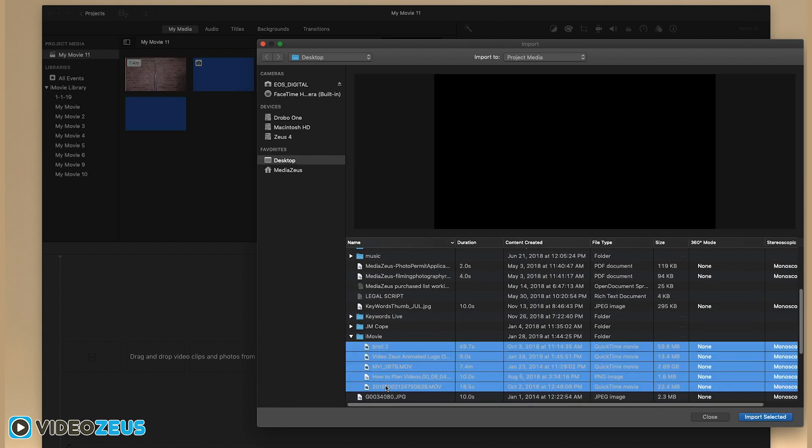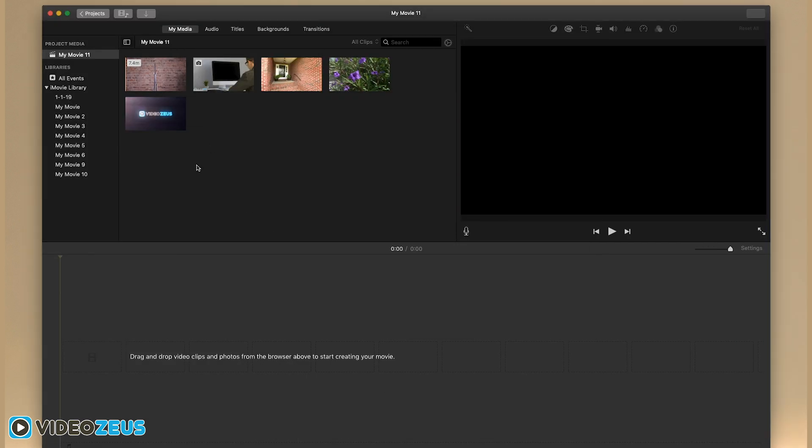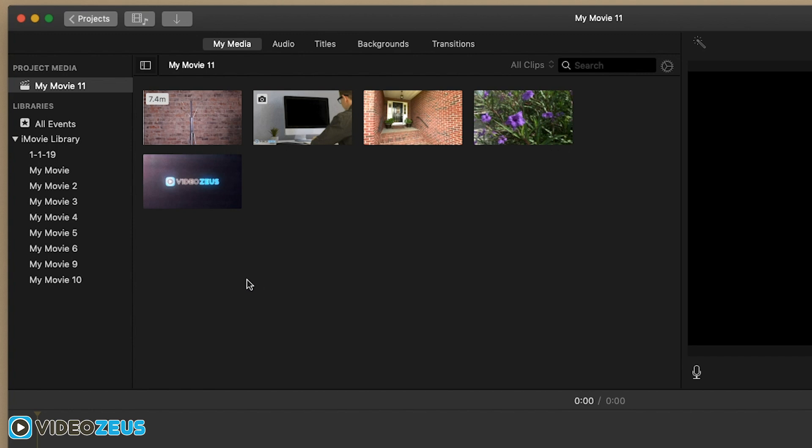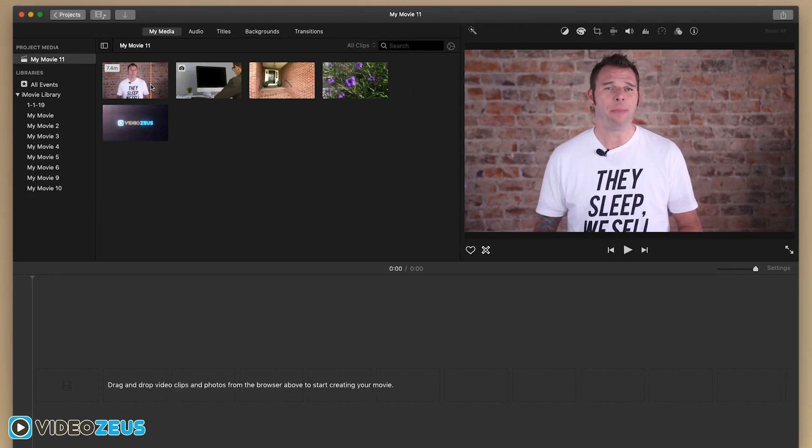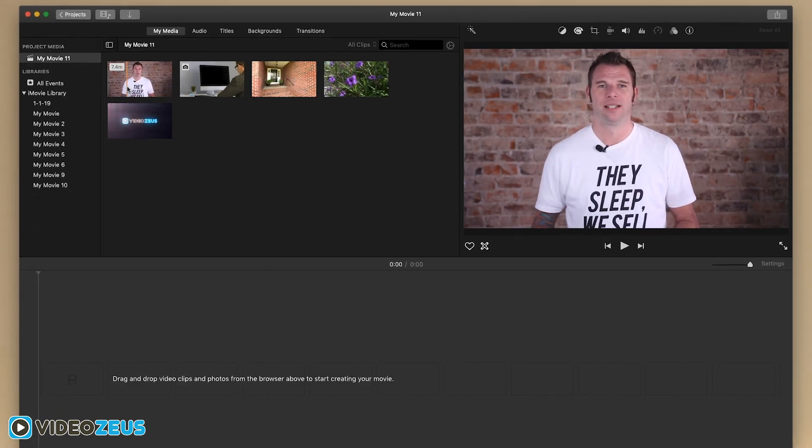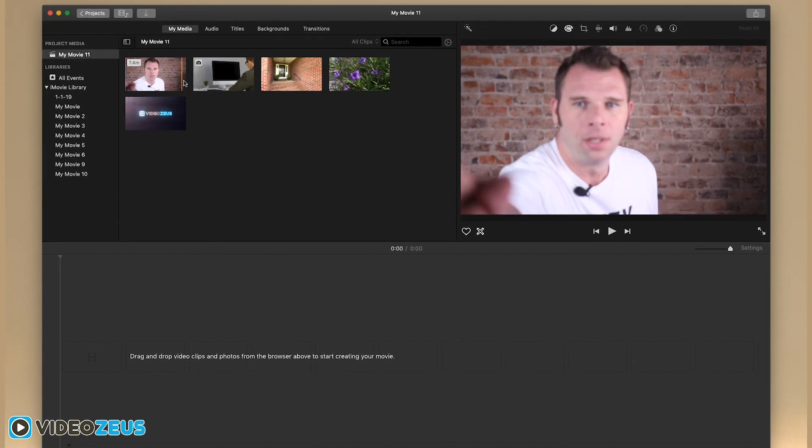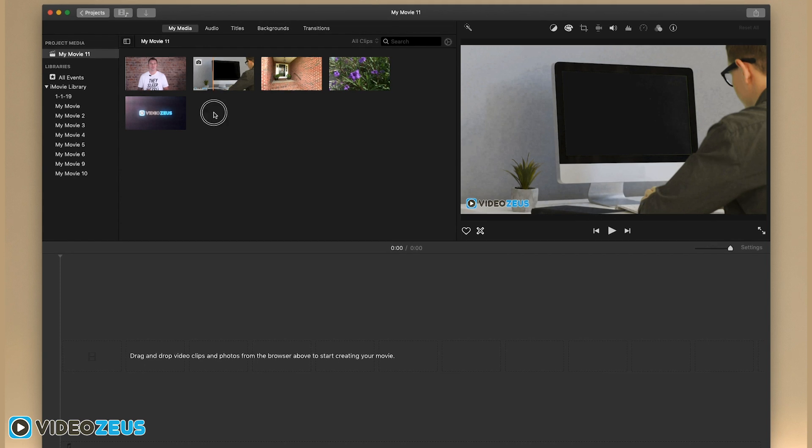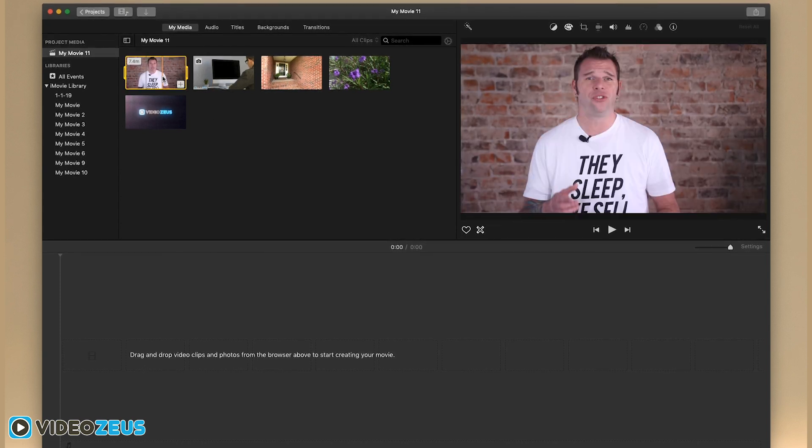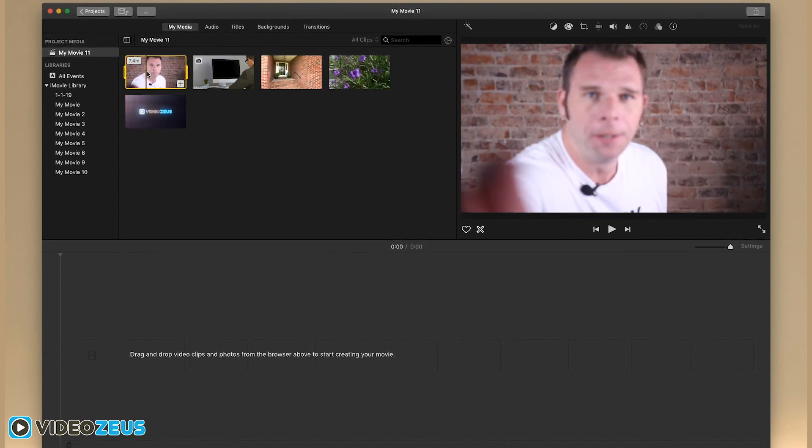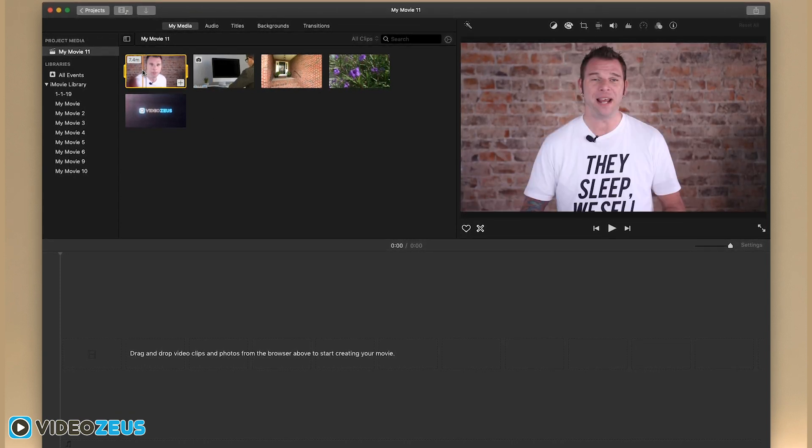Once you have imported your clips, they will appear in the clip bin here. You can drag your mouse over the clips to get a glimpse preview of the footage, and simply click on the clip to select it. Now let's drag a clip into our timeline like so.